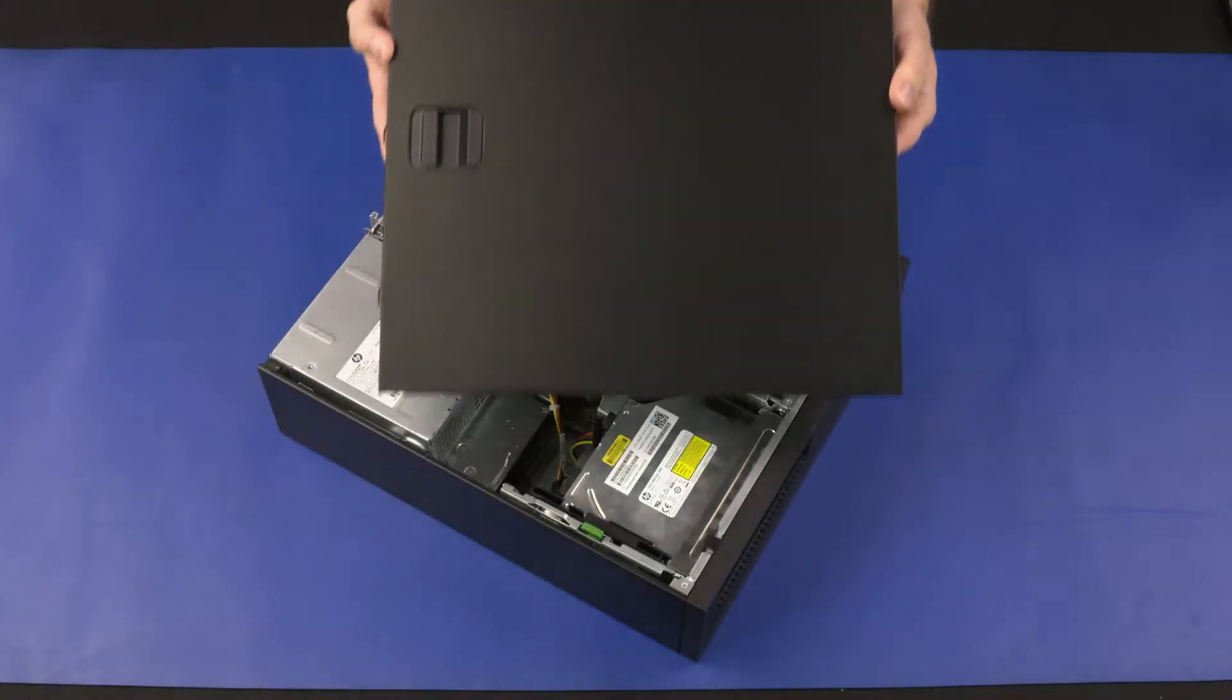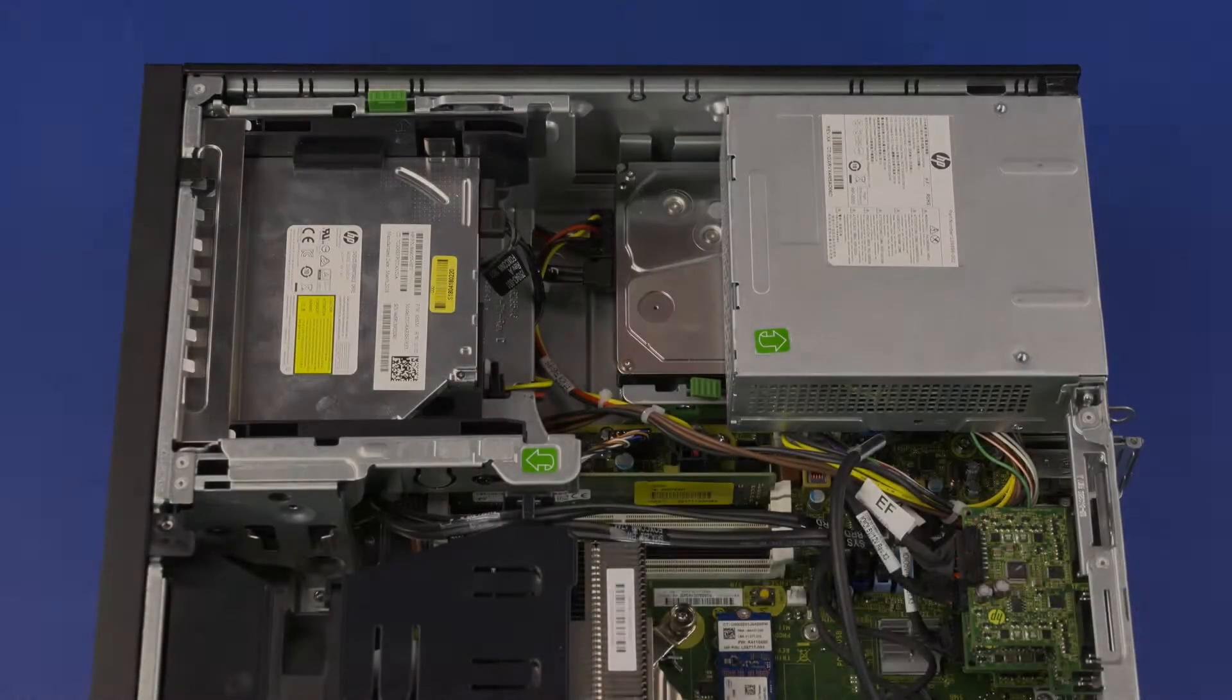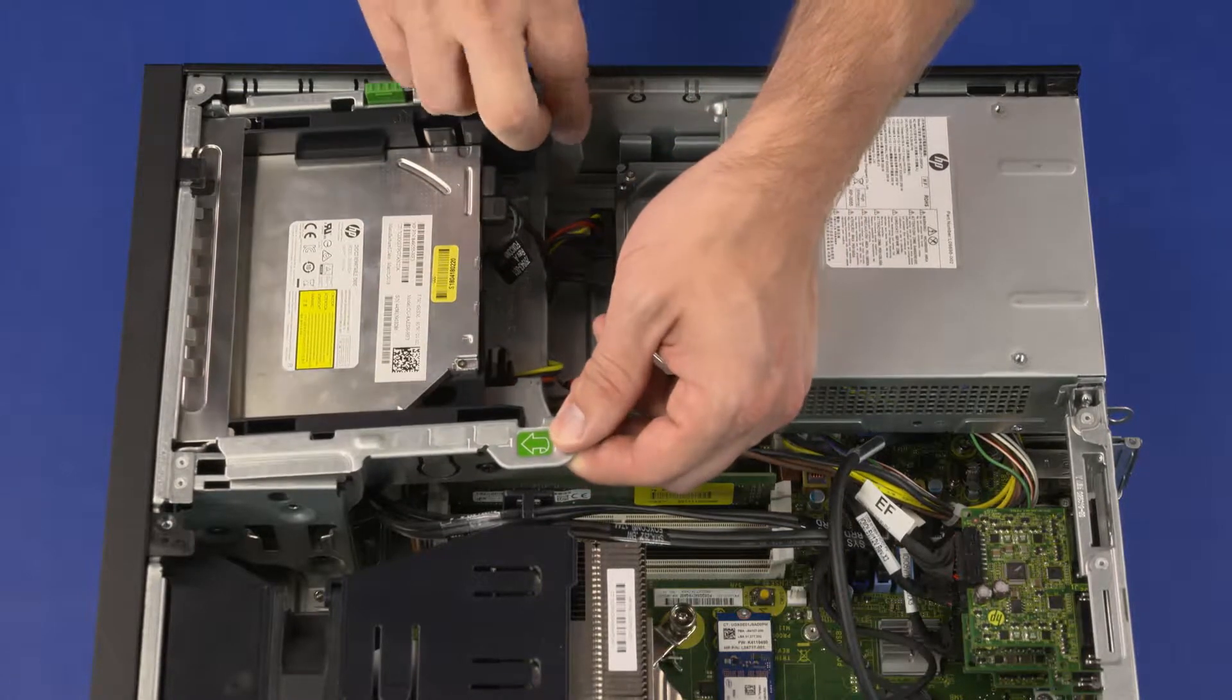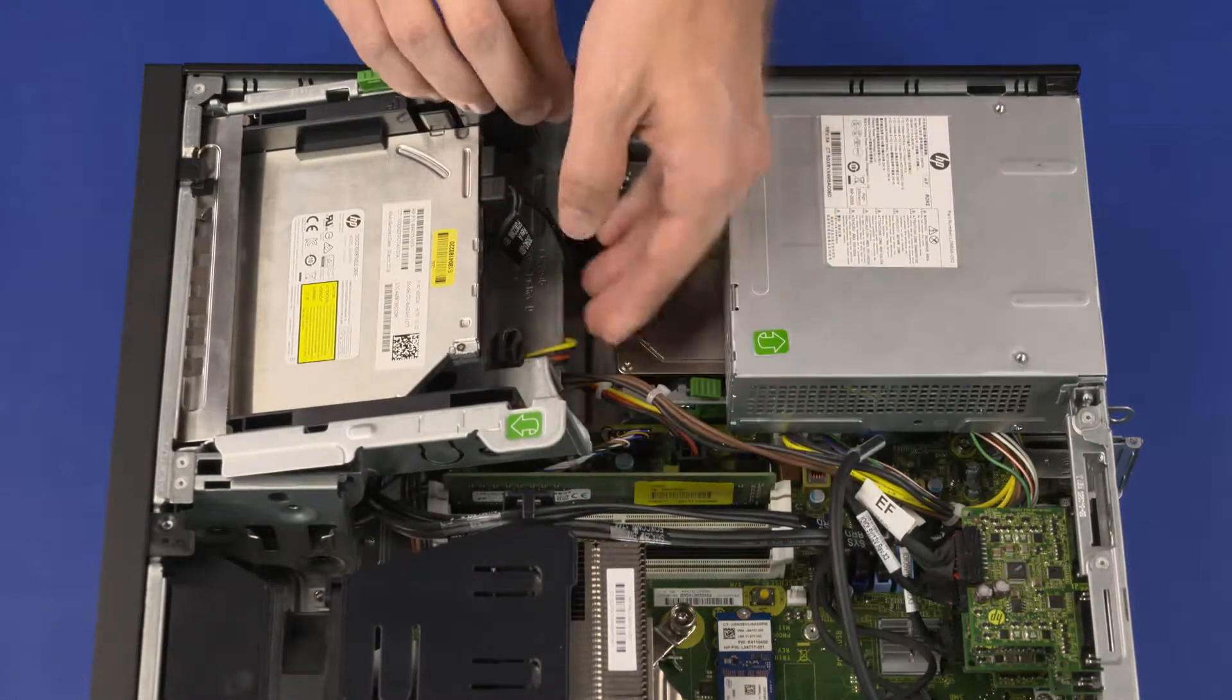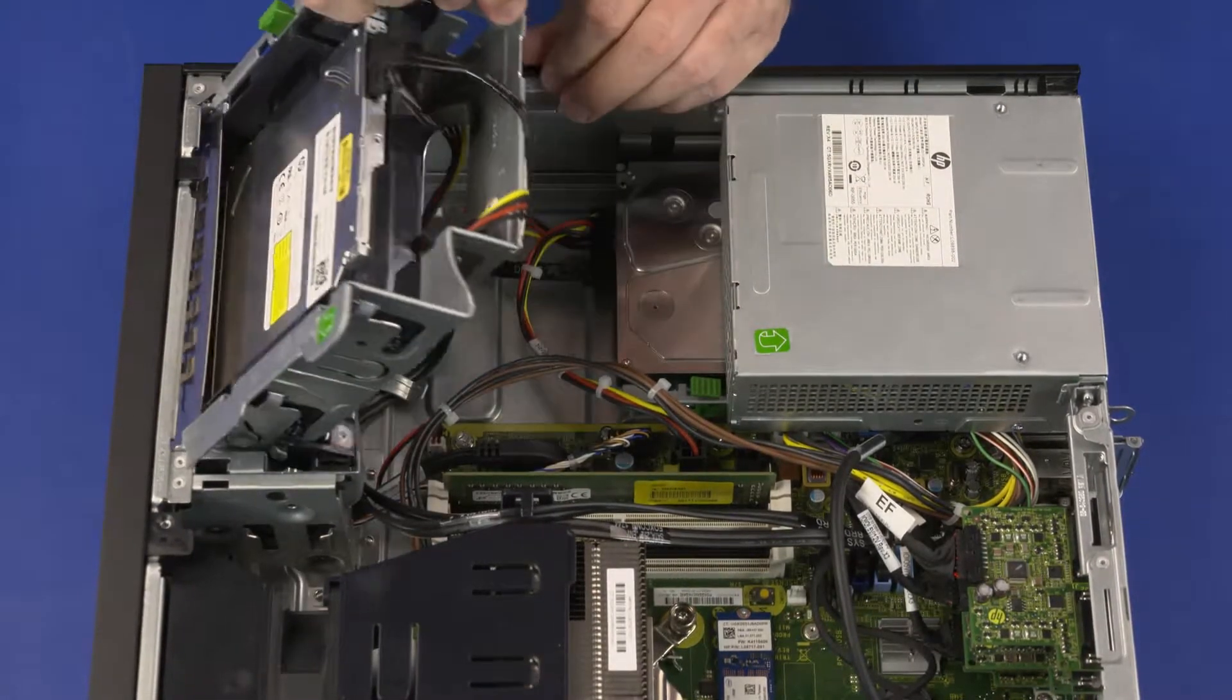Before you begin, remove the access panel. Removal: Rotate the front drive cage up to gain access to the memory modules.